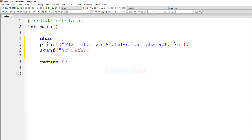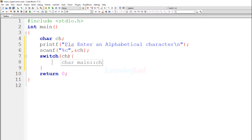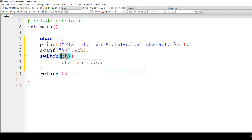As mentioned before, we will be using the switch statement. It will be switch with the ch variable in the expression part. The switch statement's expression must evaluate to an integer value. Character variables work here because when we use characters in programming, their ASCII values are used, which is why we can specify character variables in the switch expression.